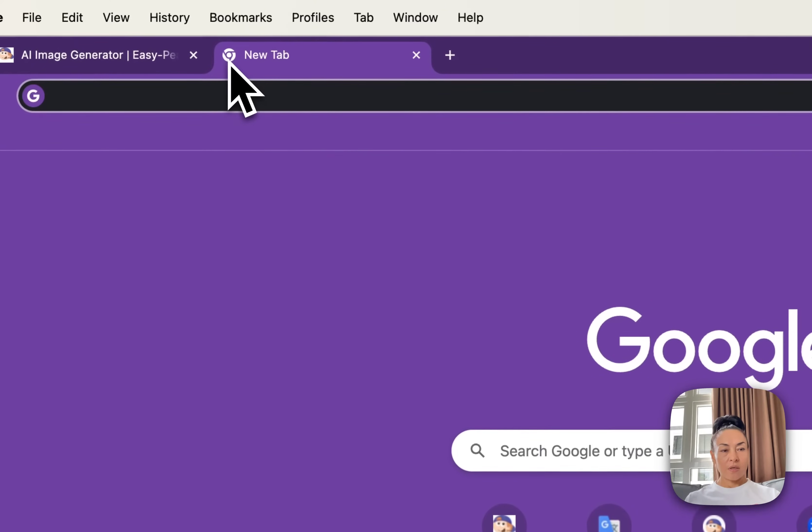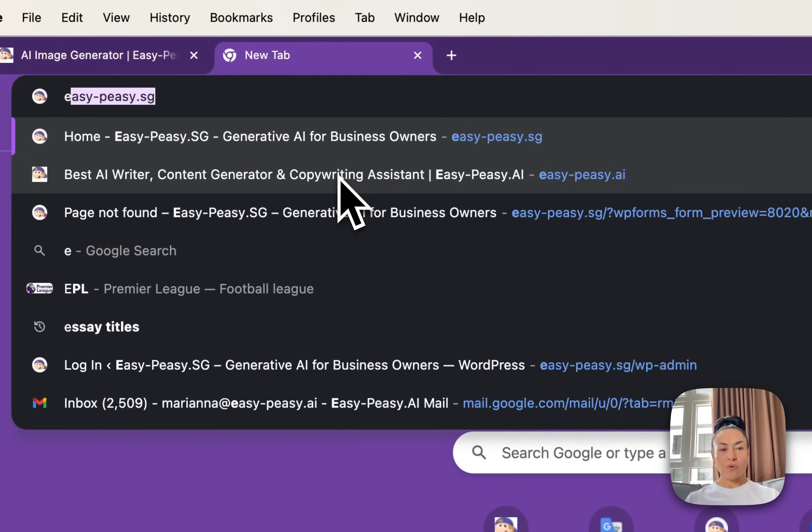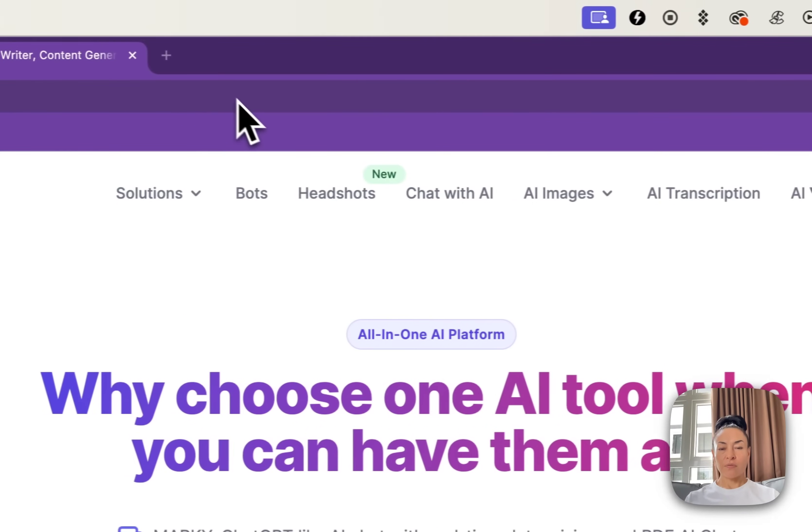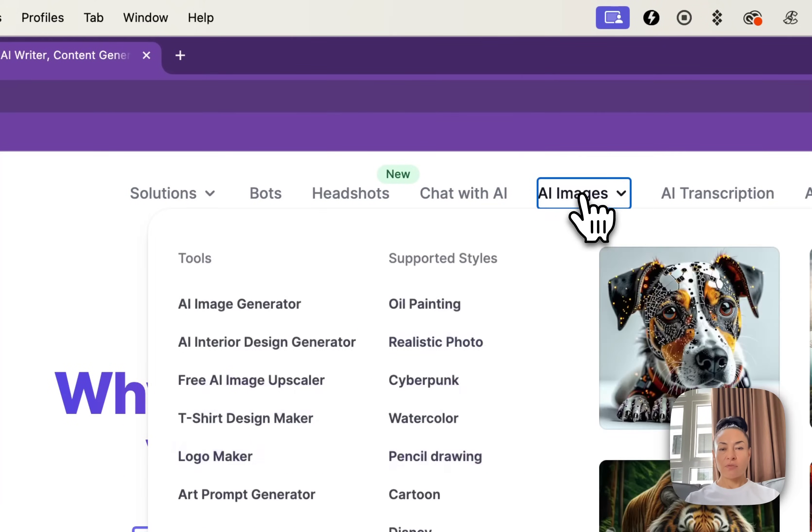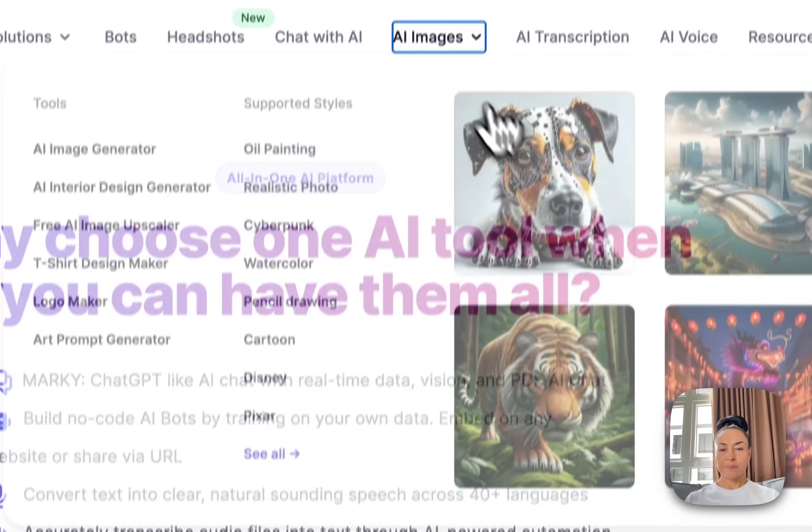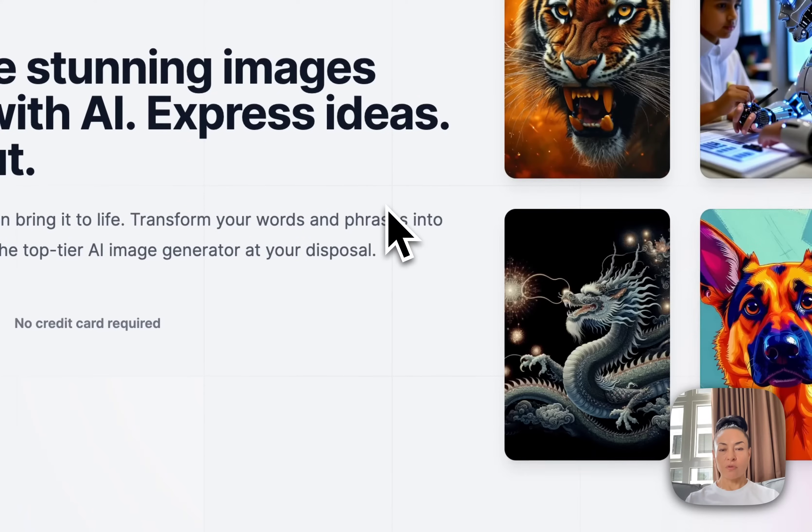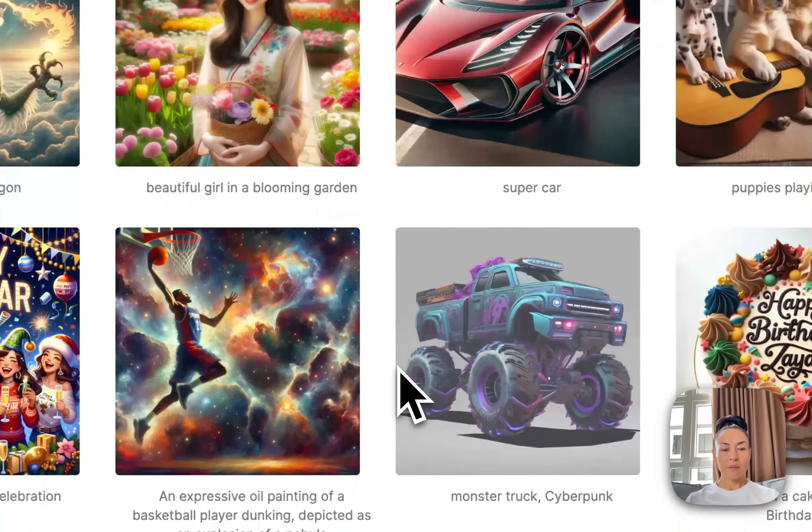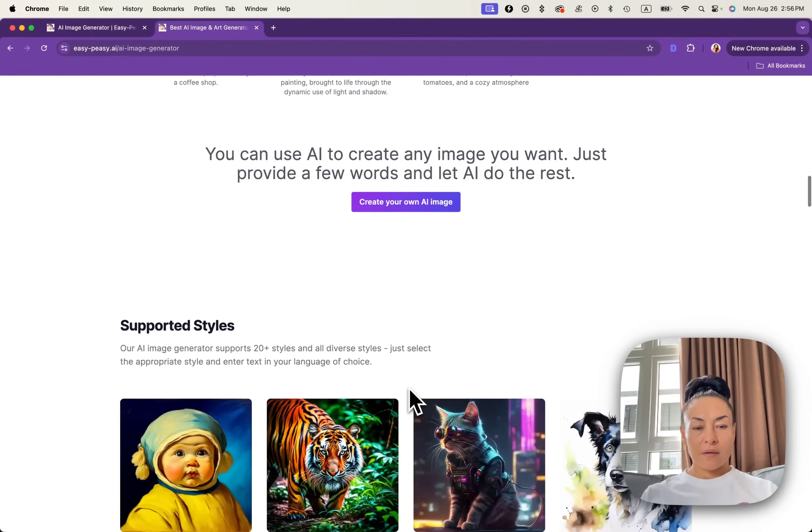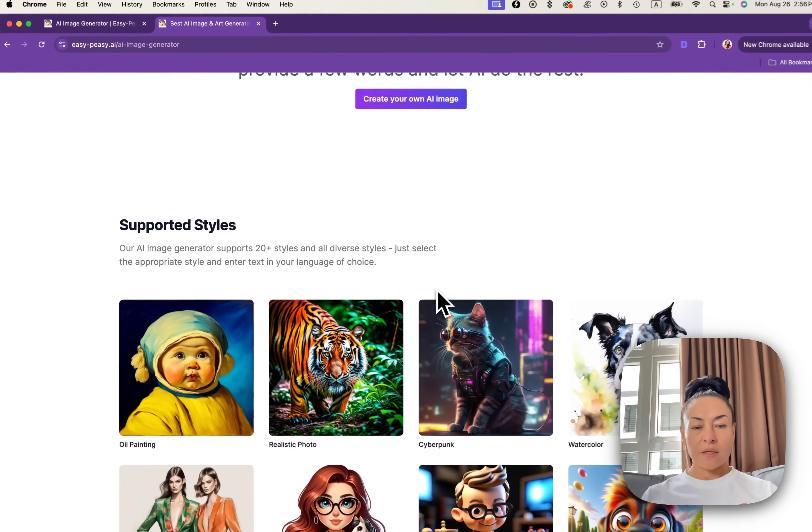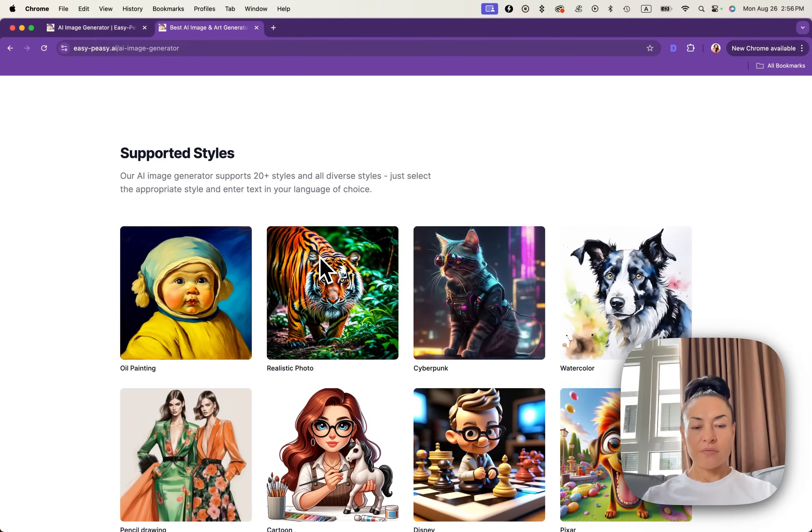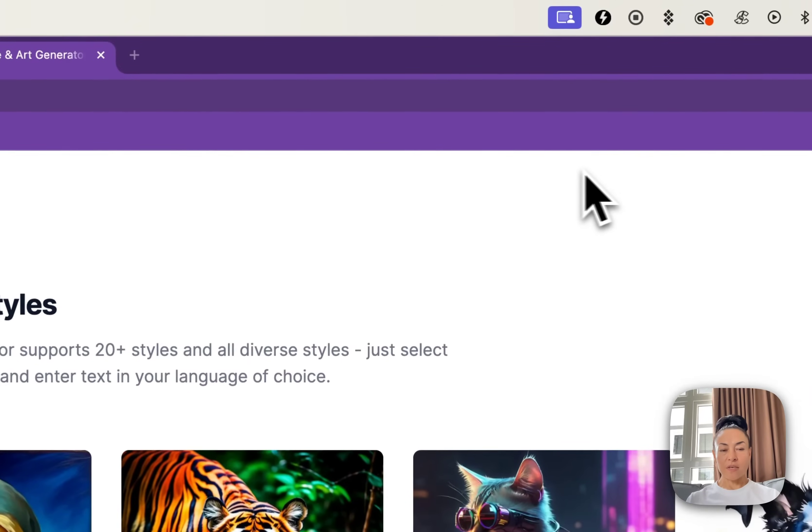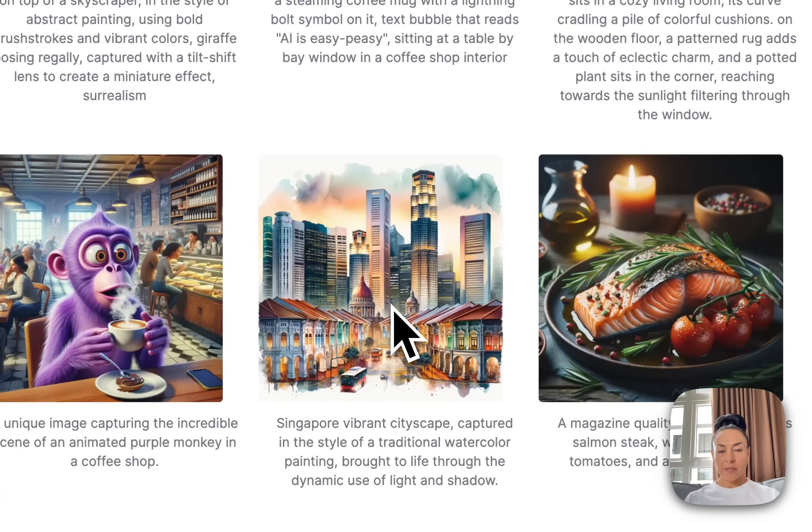For now, I'd like to show you our extensive library. You can find our library under AI Images. If you click on the home page, search AI Images and see all. Here you can find different types of styles that we support.